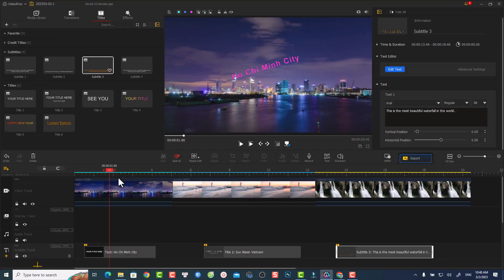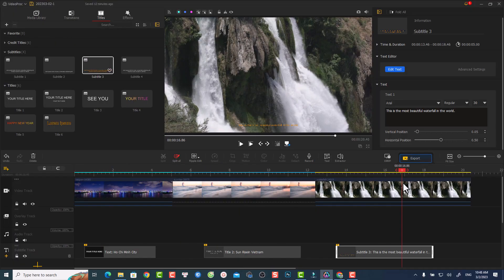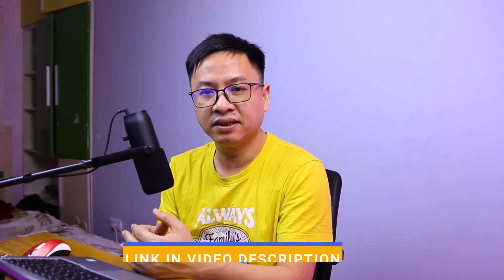Hi guys, welcome to another tutorial on my channel. In this video I'm going to show you how to add text to your video with a free video editing software. The software I'm going to use is VideoBlogger. With VideoBlogger it is very easy to create a text overlay on the screen or an animated title and subtitle for your video, and the good news is that it is completely free with no watermark or time limit.